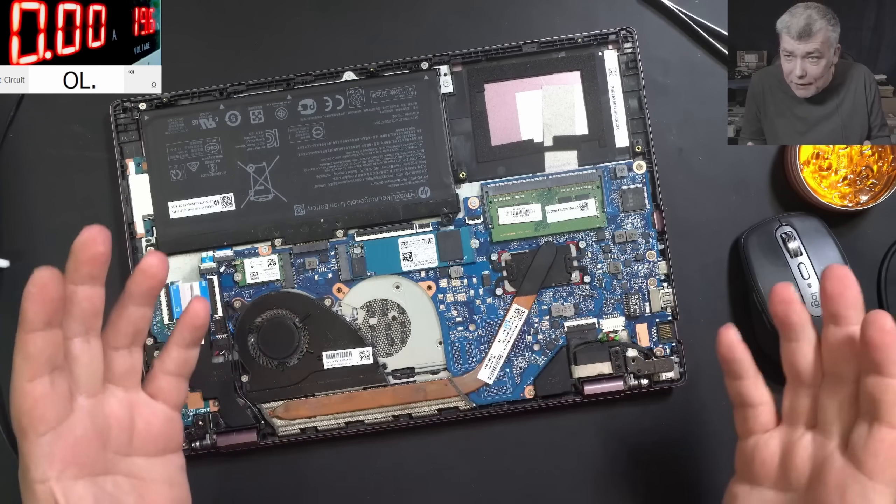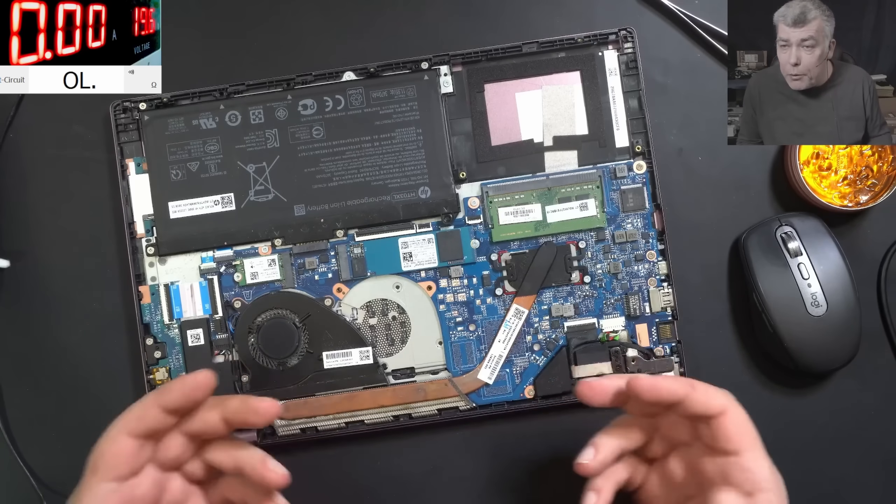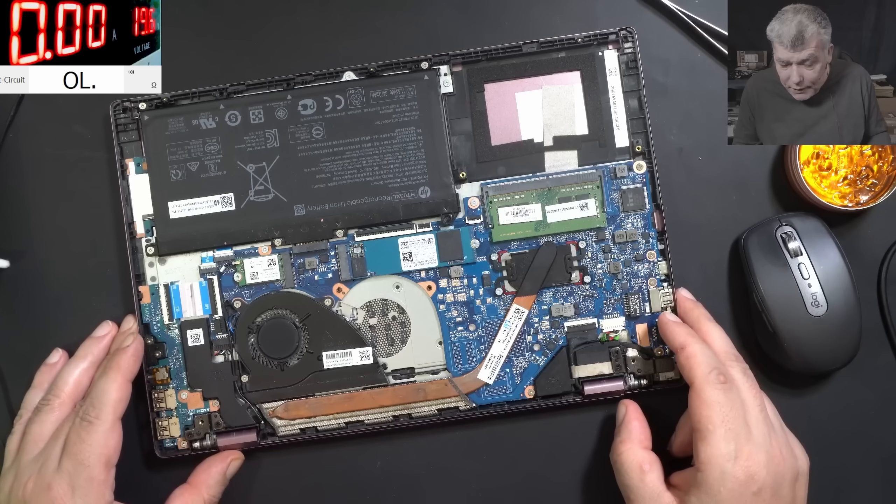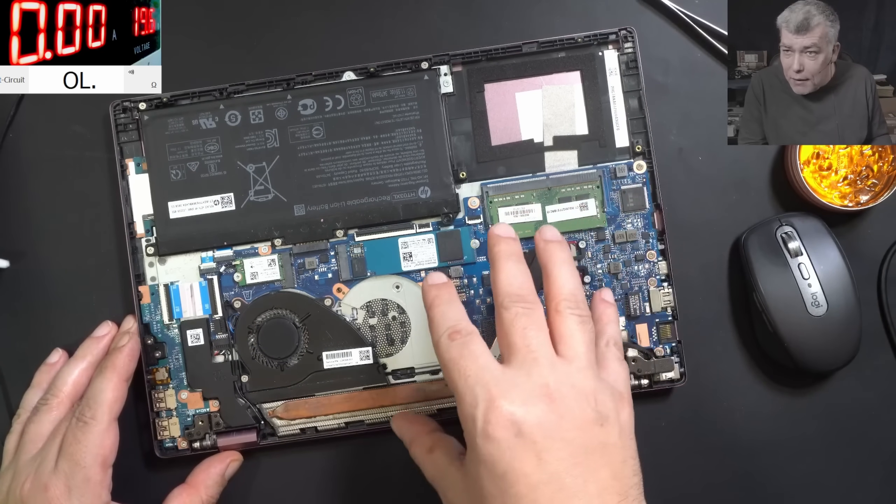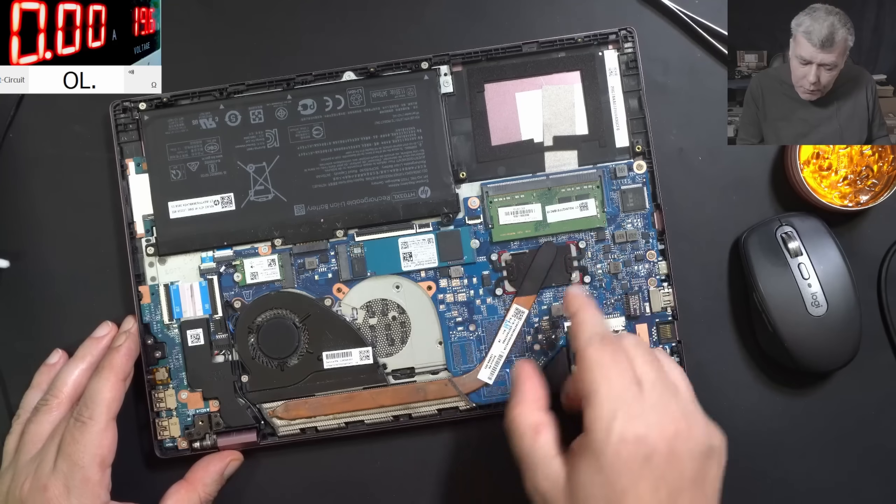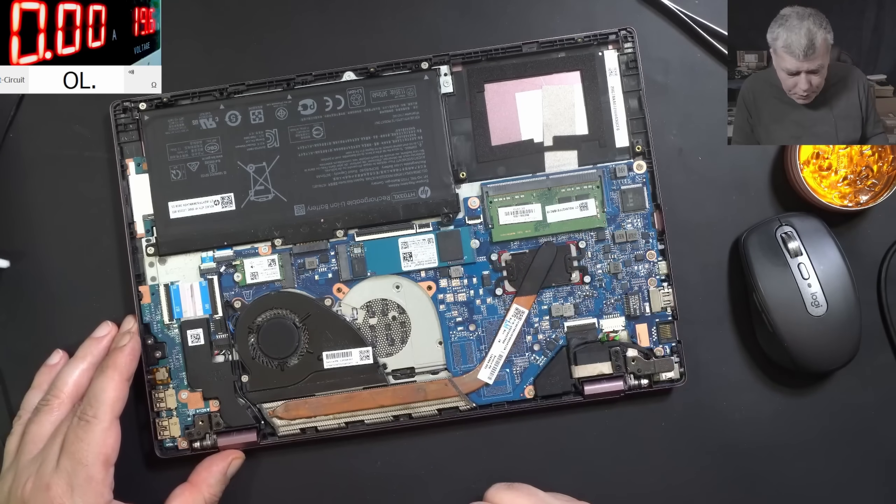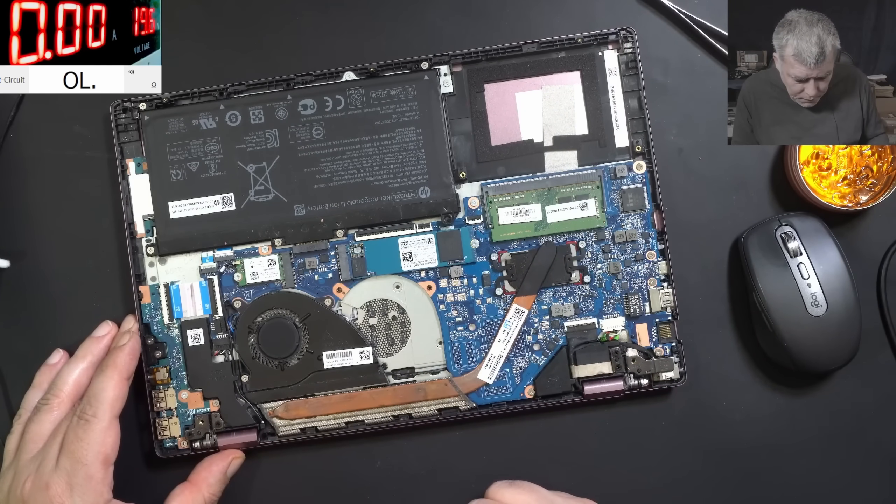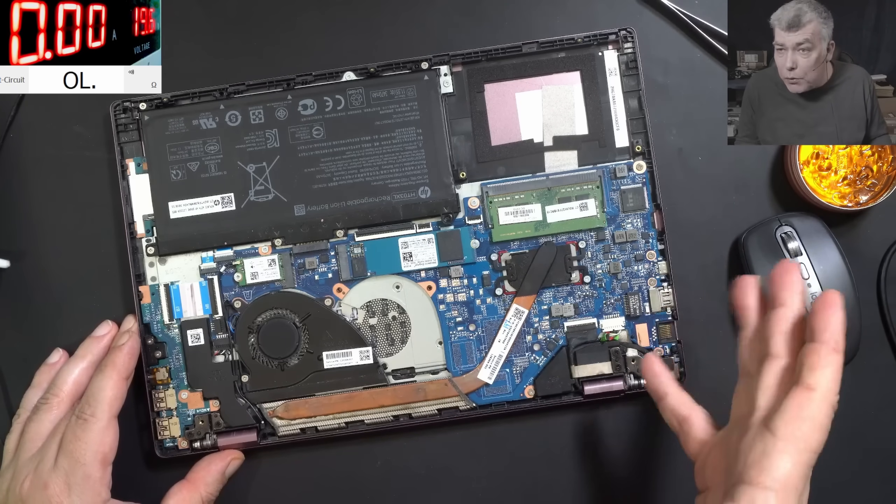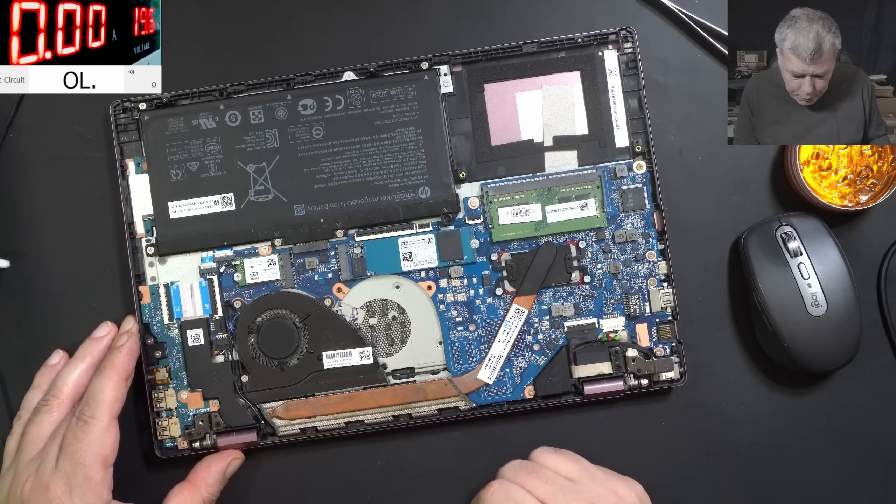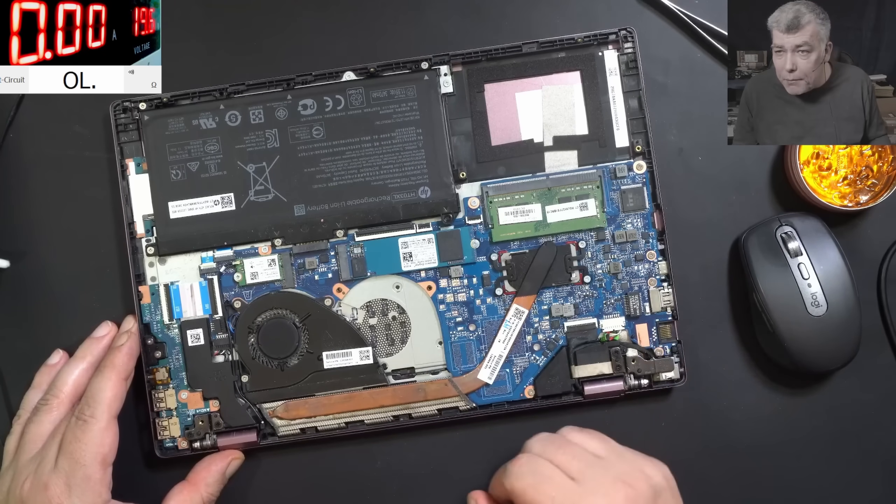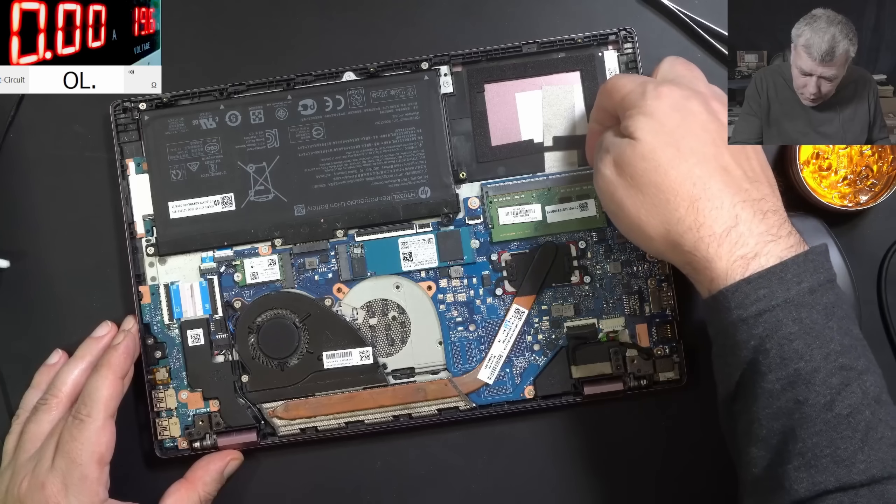These laptops have to be recalled by HP. On some point, this specific model will die because of that RAM pin. Probably they won't do it, but they should do it. They should recall every laptop and do something about that pin. I don't know, probably the board is flexing.